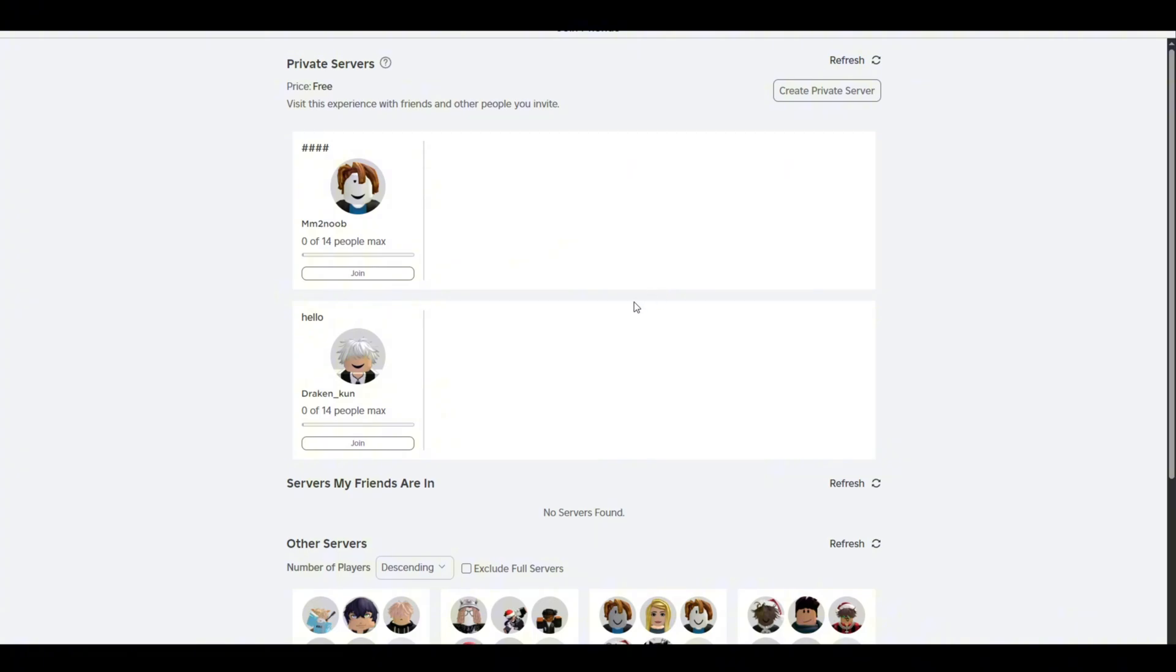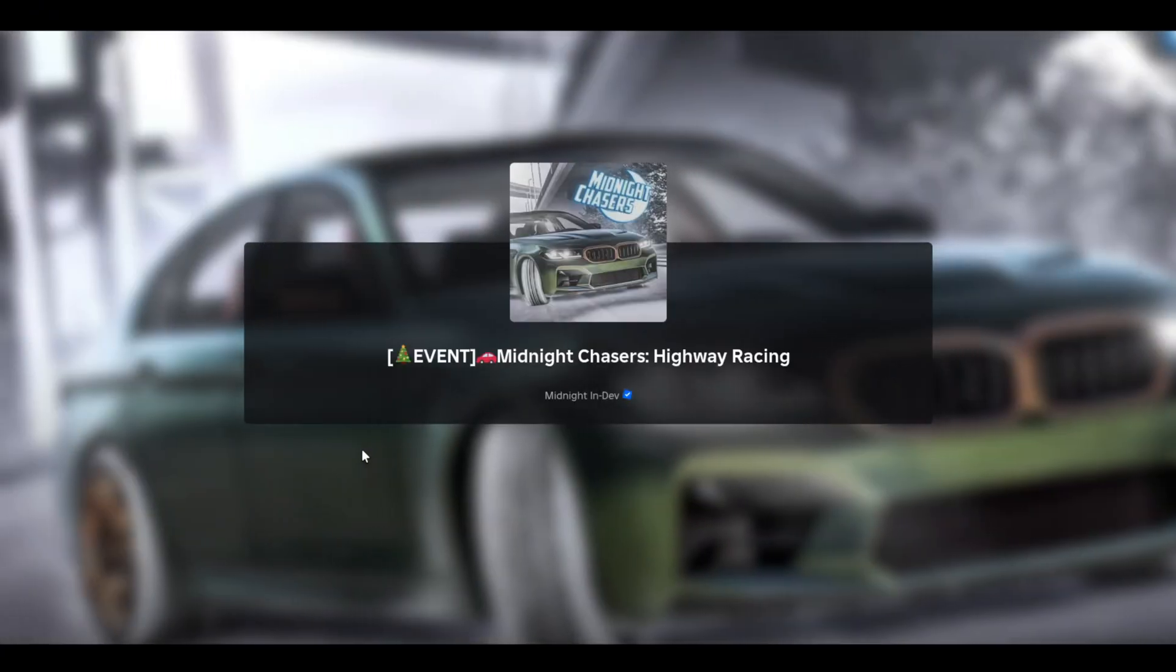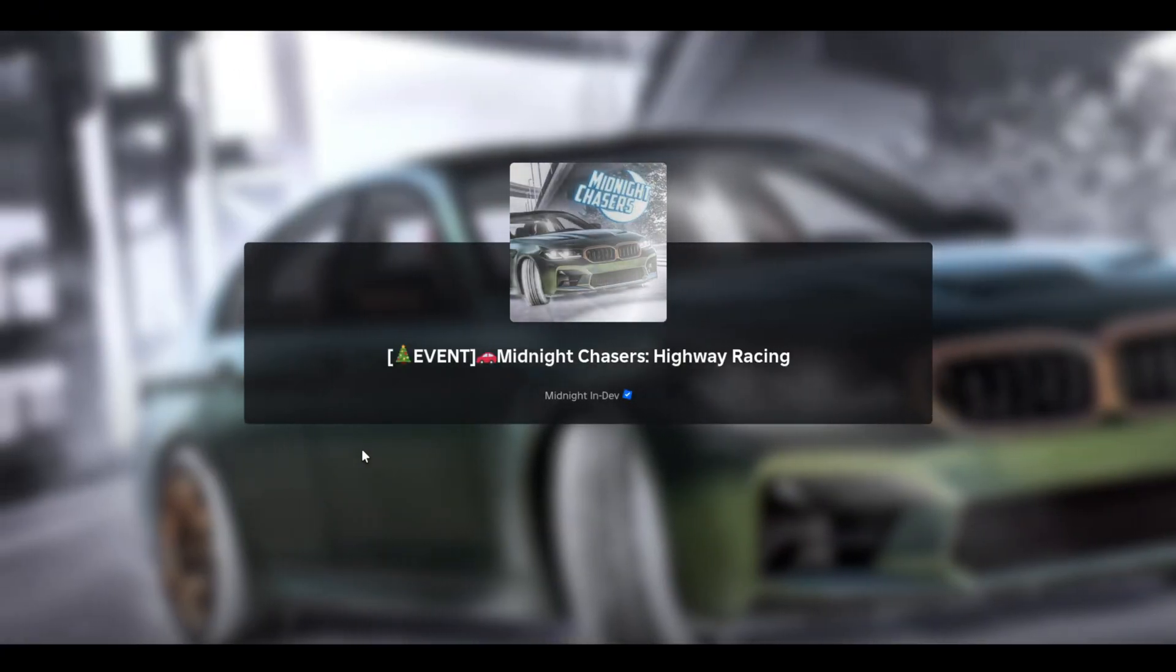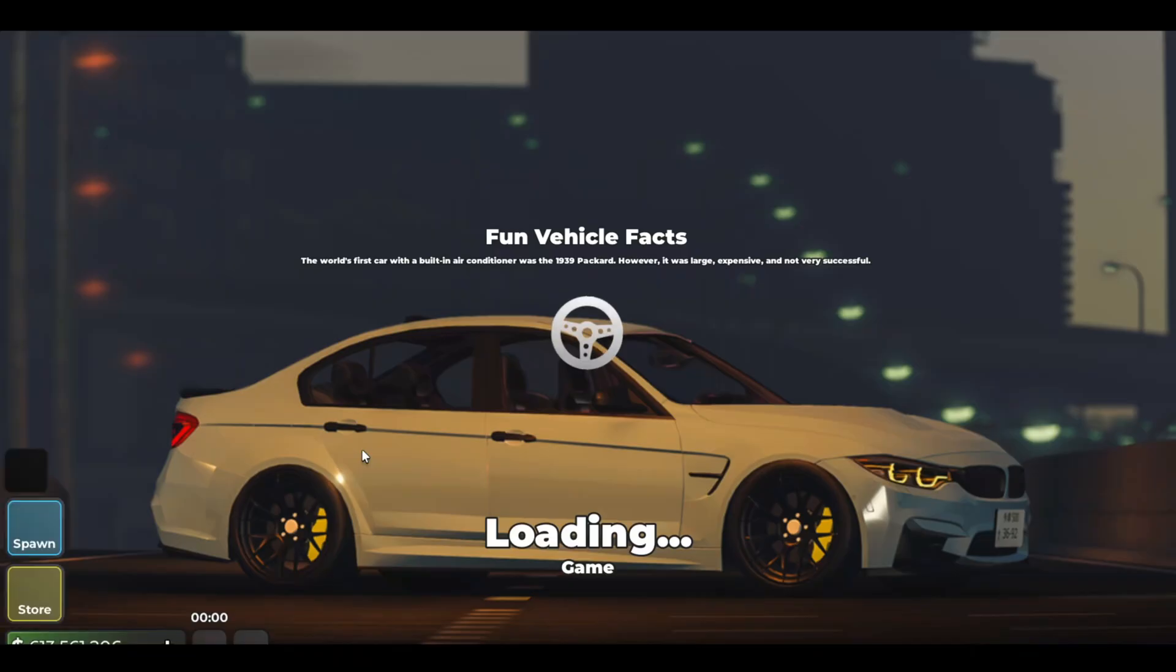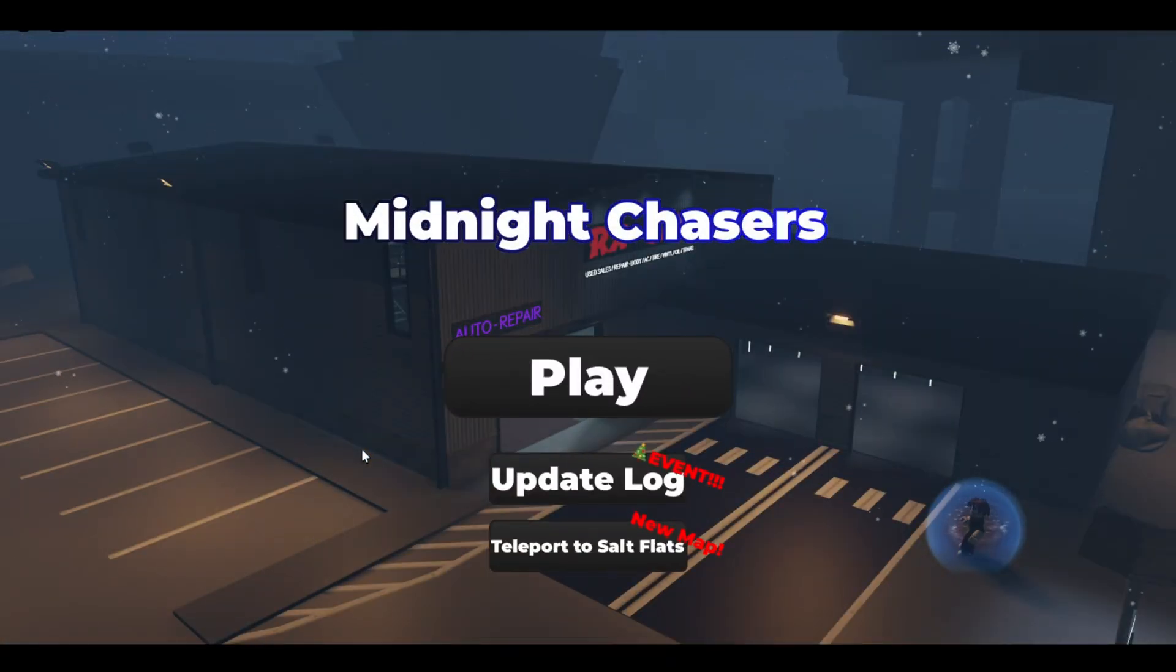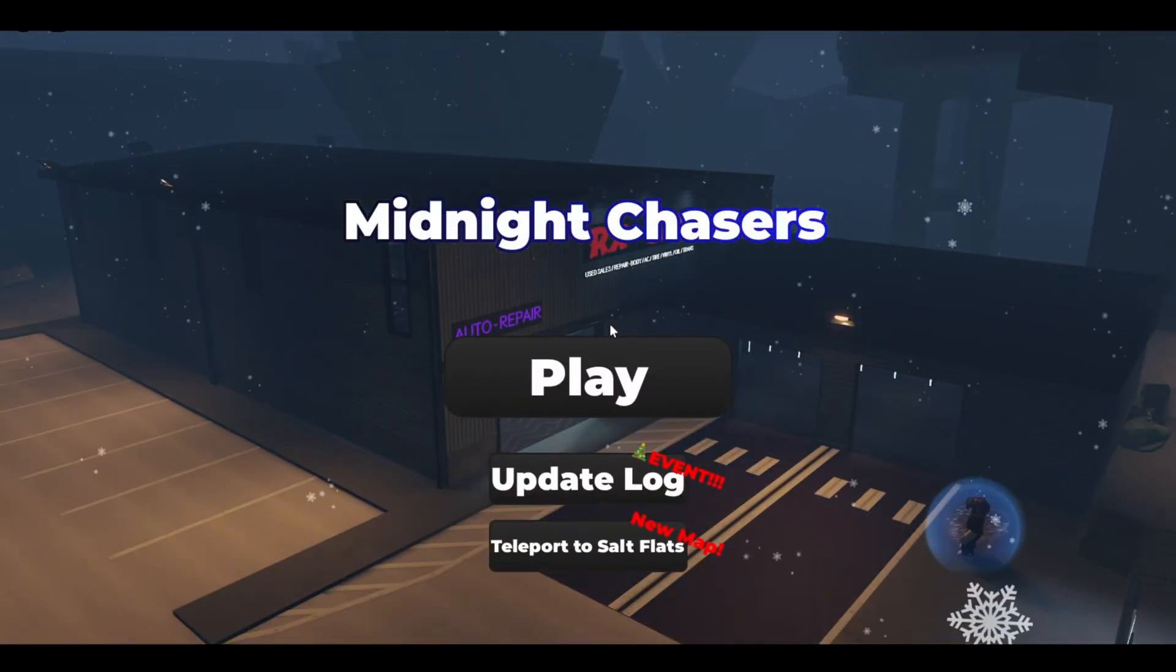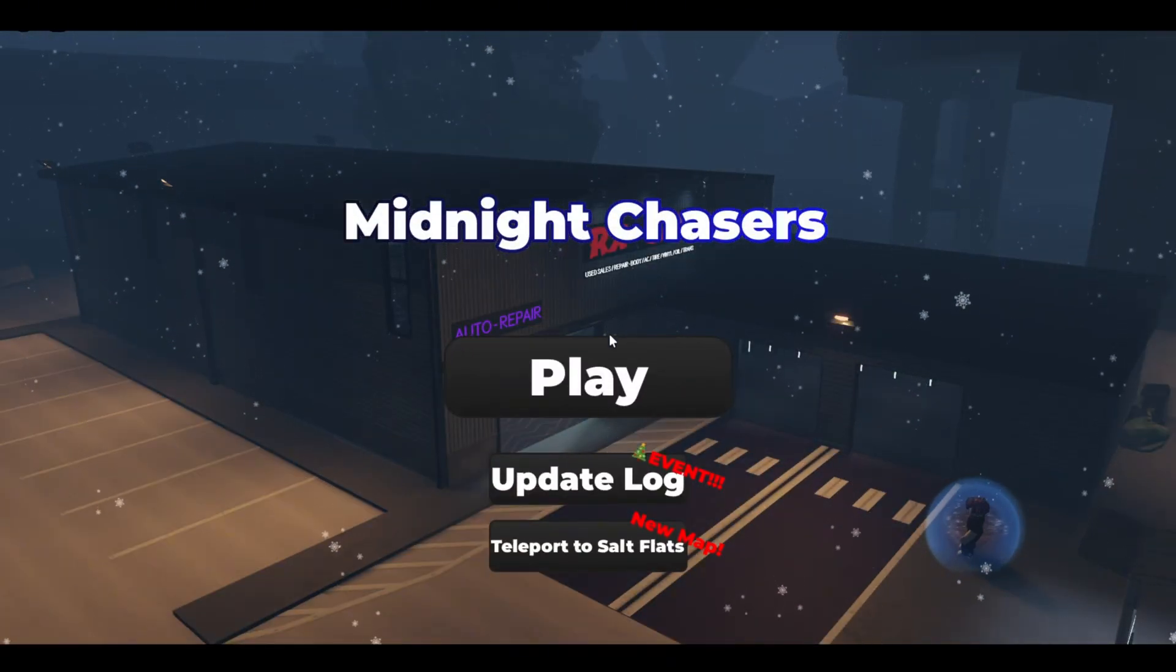Or if I want to join my friends, here you guys can see that this is one of my friend's private server. I can simply go ahead and click on join button and that way I will directly go into their private server. This is how I can do it.